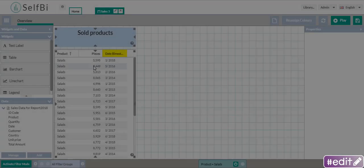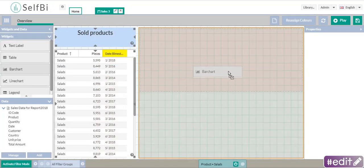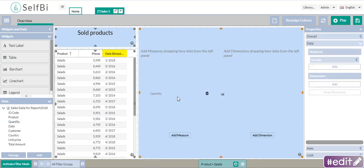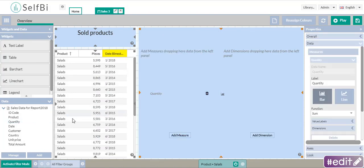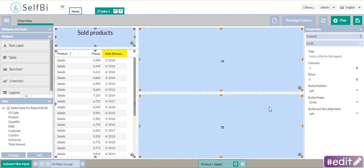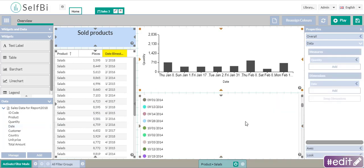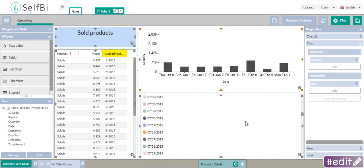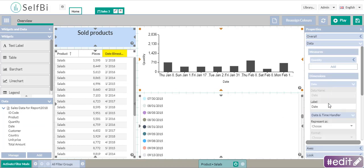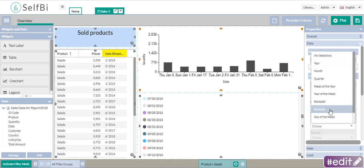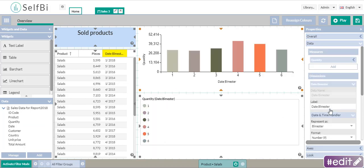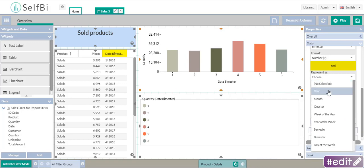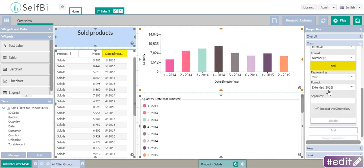Perfect! Now I try to see these values in a bar chart. I insert the quantity and, as dimension, the date. Look at the legend. The first dimension is composed by dates in the standard format. I represent them as bimester and year. Look, the values are represented in one dimension.